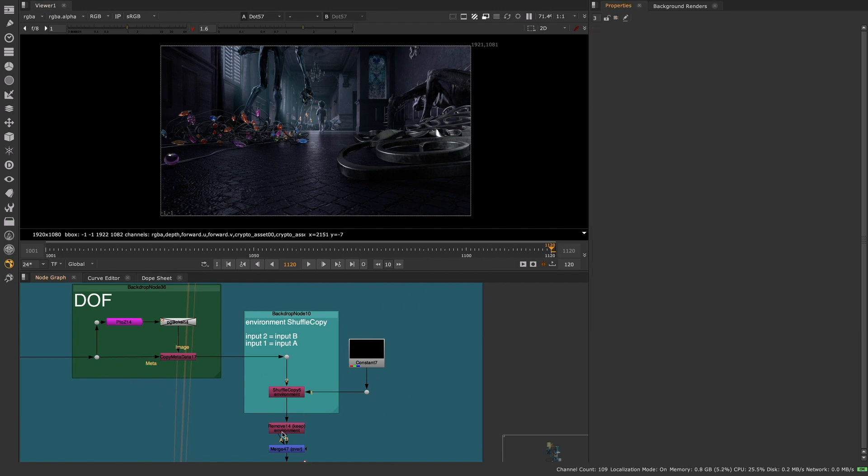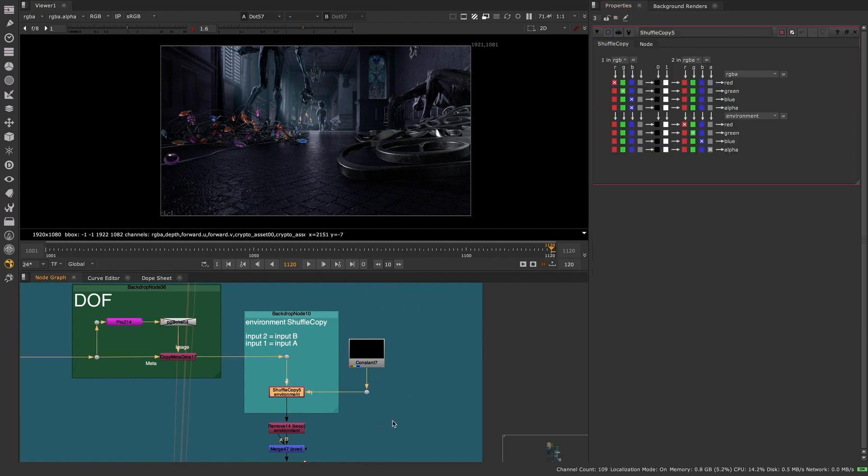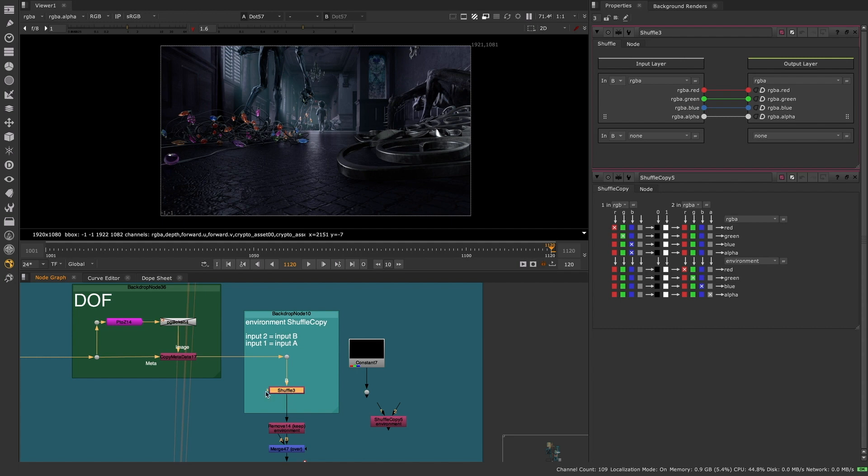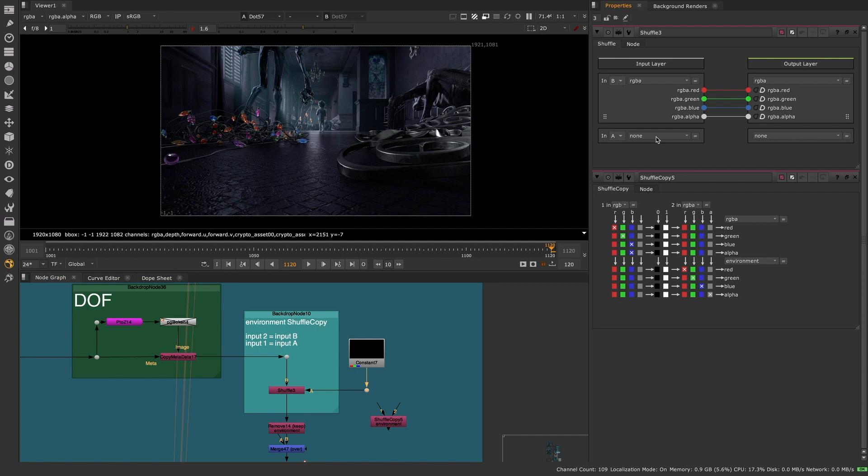On using the node to achieve a Shuffle copy action, simply connect the B pipe to your mainstream and drag the A pipe to the source that you wish to copy from. Set the input to A and choose your desired layer.